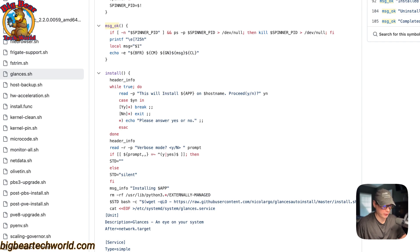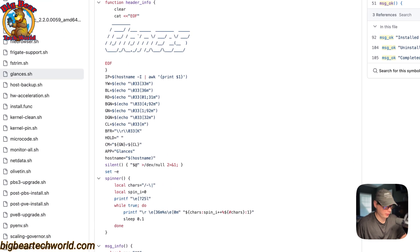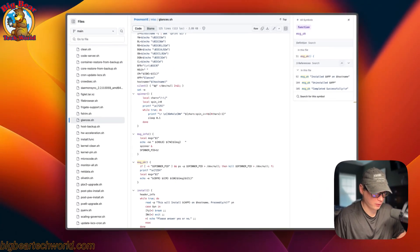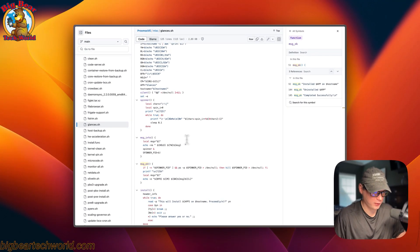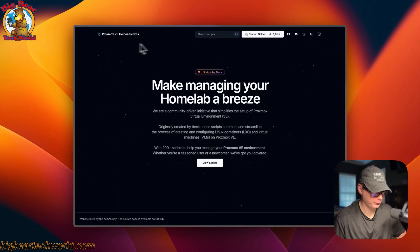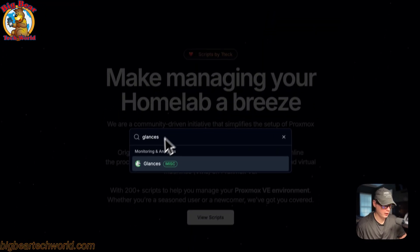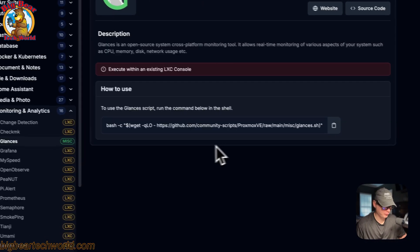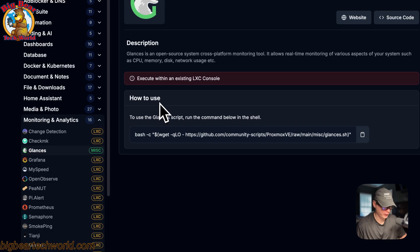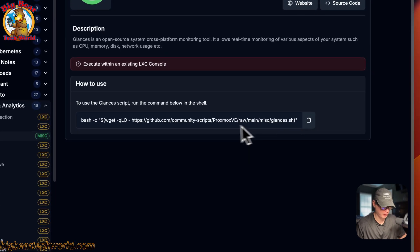Whenever you look at scripts like these, always make sure the script hasn't changed or anything like that before you install or run it. Now that we've reviewed it, let's go ahead and actually install it on our LXC. I'll go back to Proxmox VE Helper Scripts, search for Glances, go to it, scroll down to 'How to Use,' and copy the command.